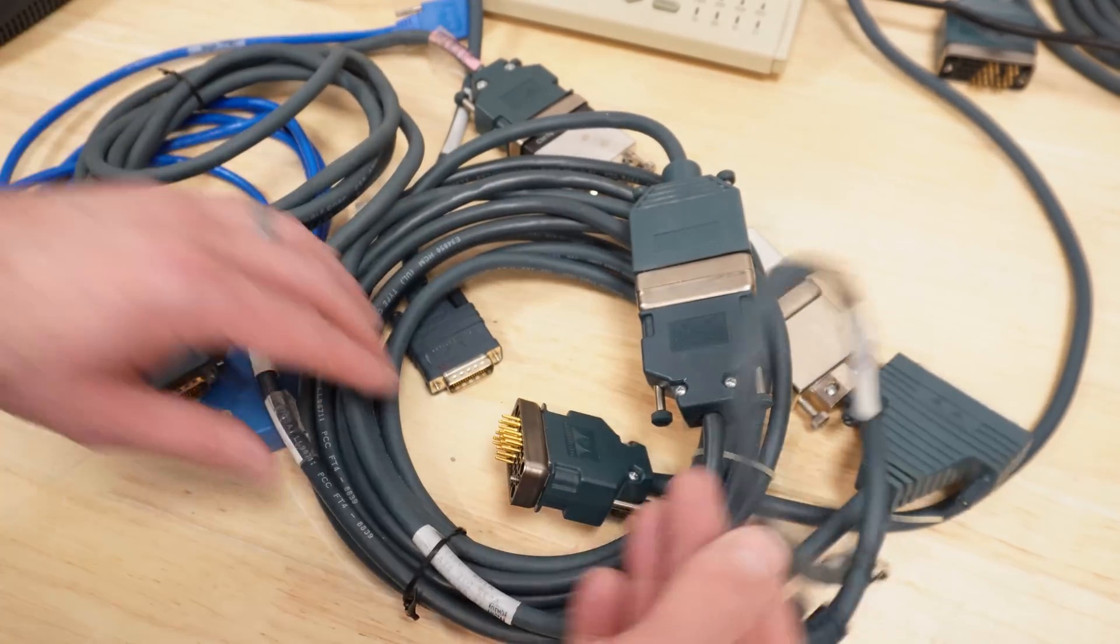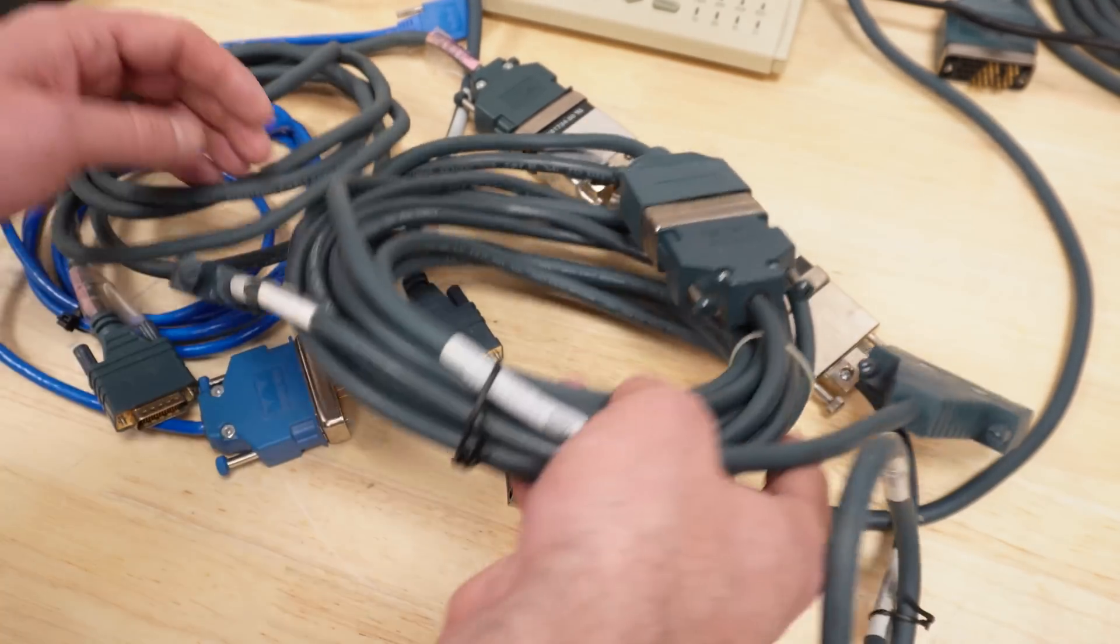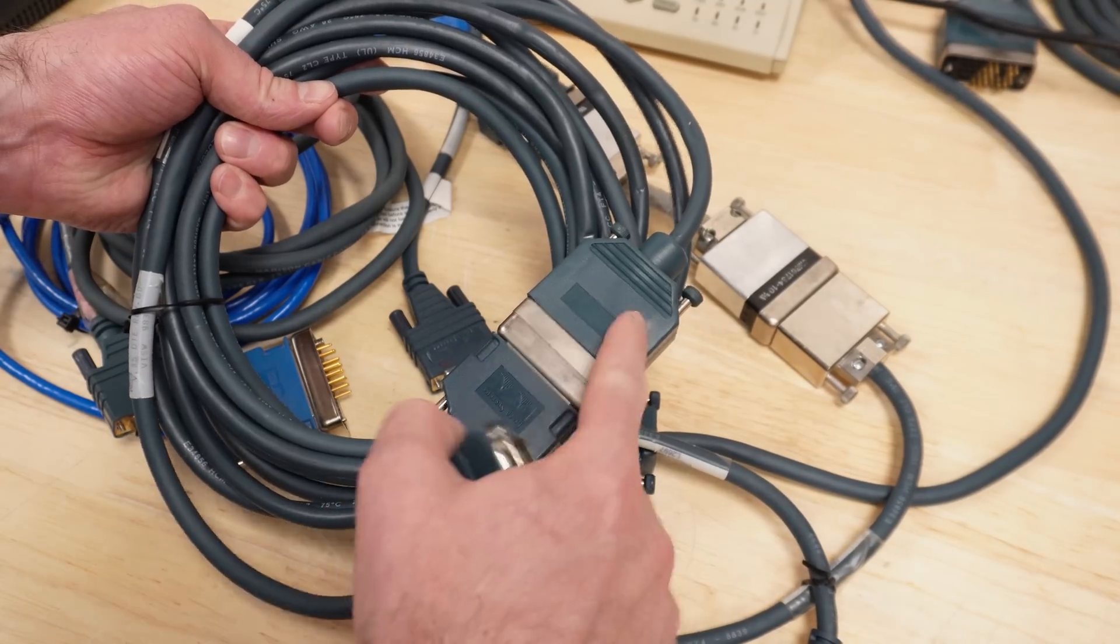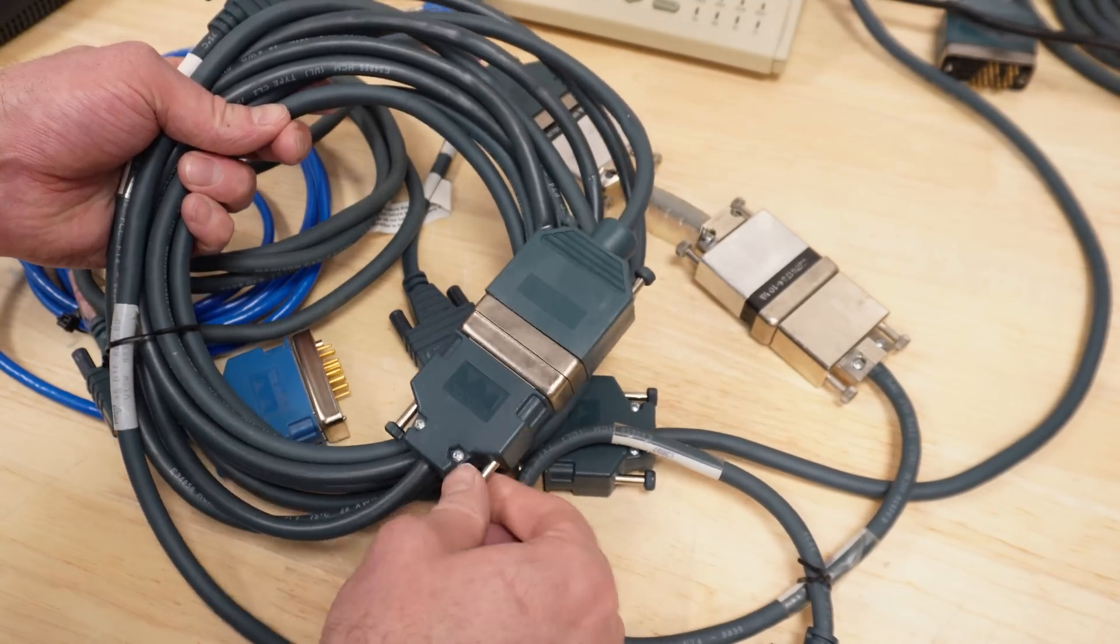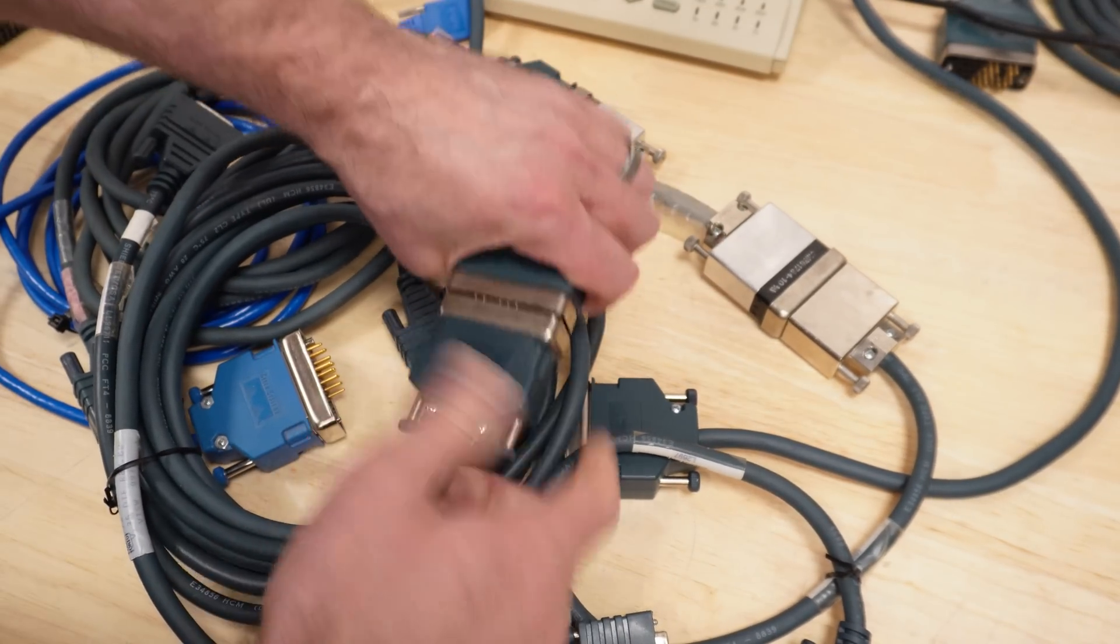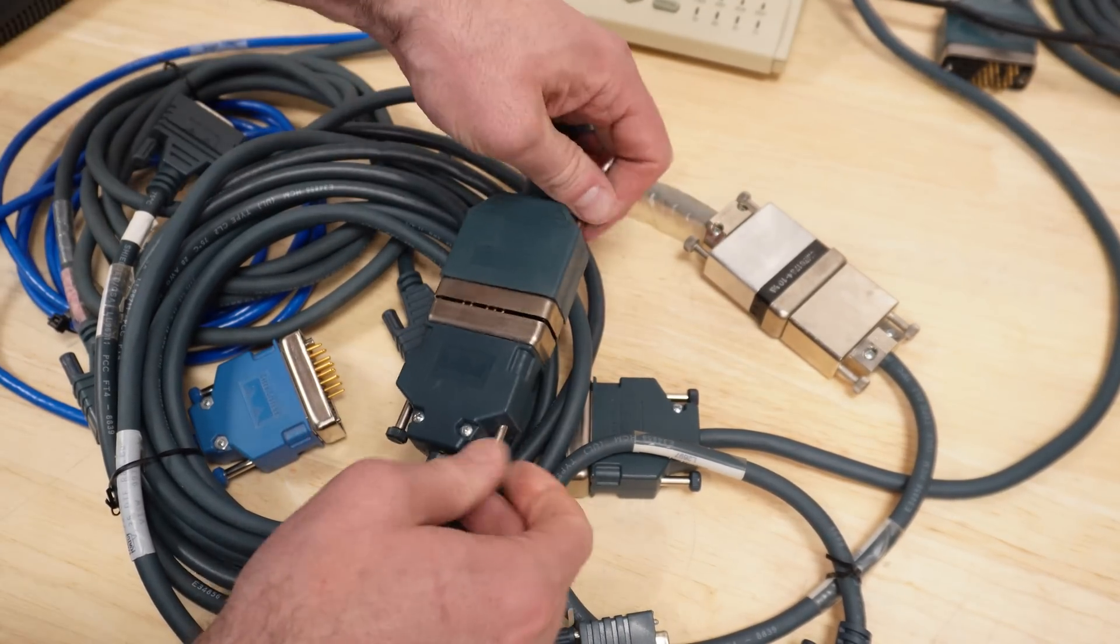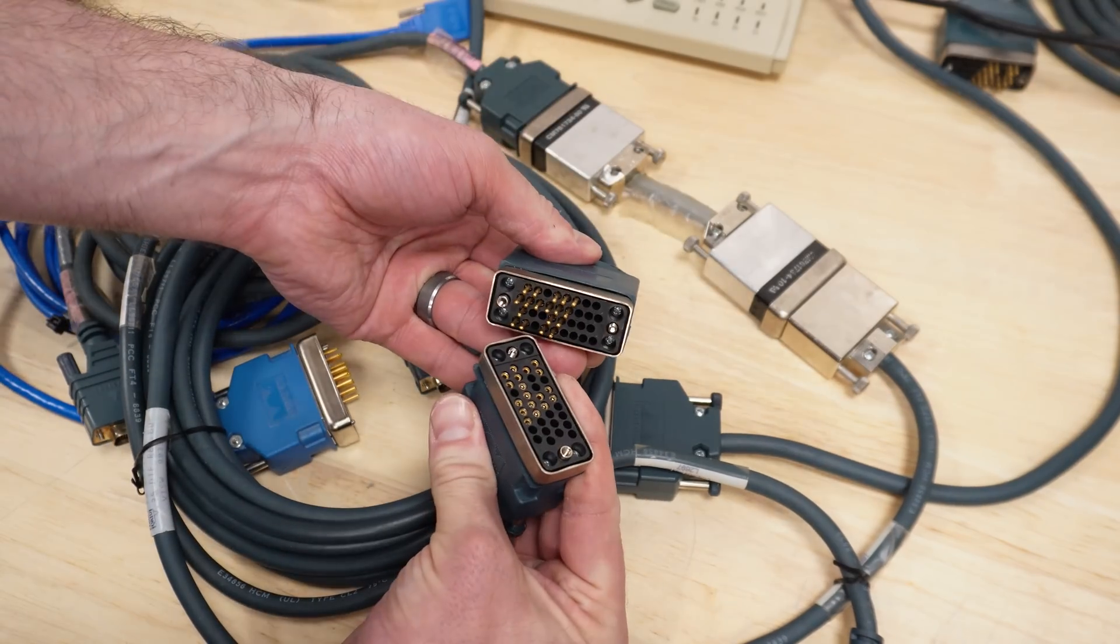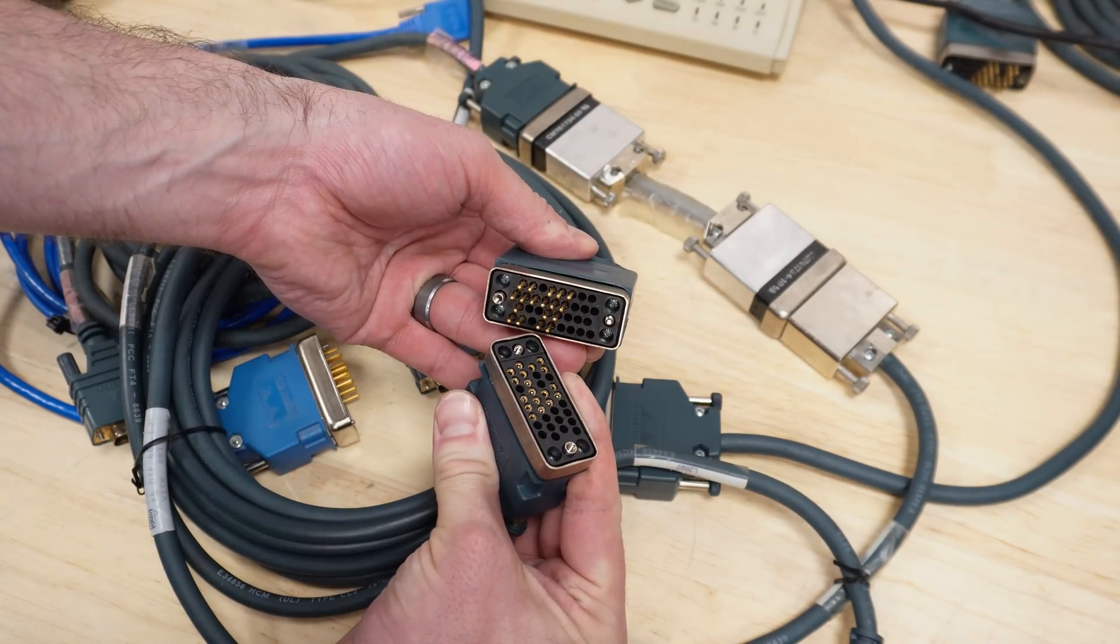And I just wanted to show some of the other options here. Here we've got two of the Winchester style connectors. Let's see if I can unplug that. One must be female, one must be male. Yep. So that's kind of cool.